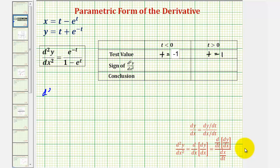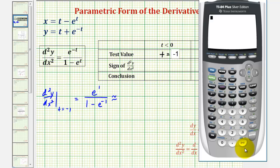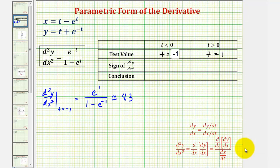The second derivative when t equals negative one is e to the power of negative (negative one), or e to the positive one, divided by one minus e to the power of negative one. Using a calculator — we're only concerned about the sign — this is approximately positive 4.3. Since it's positive, the function is concave up on this interval.